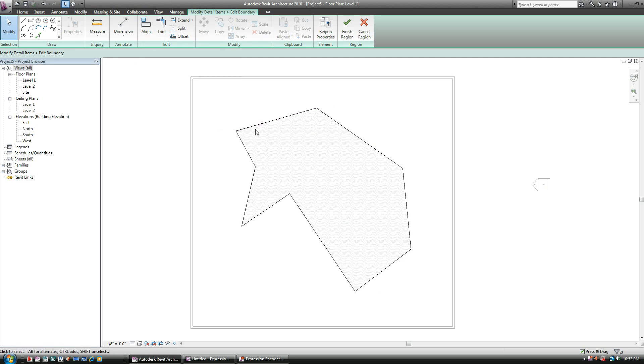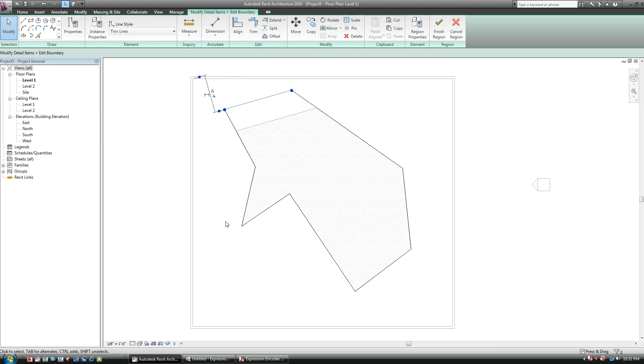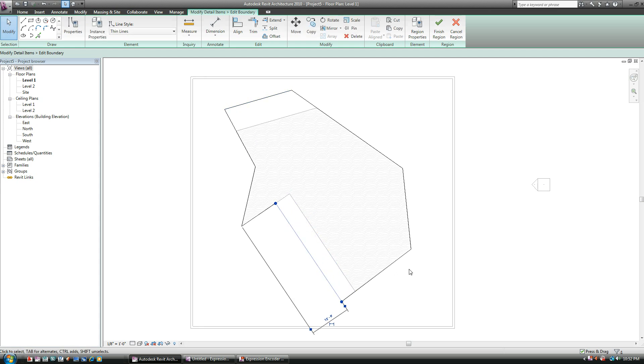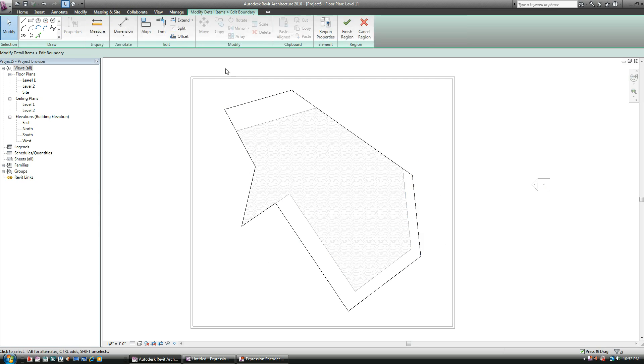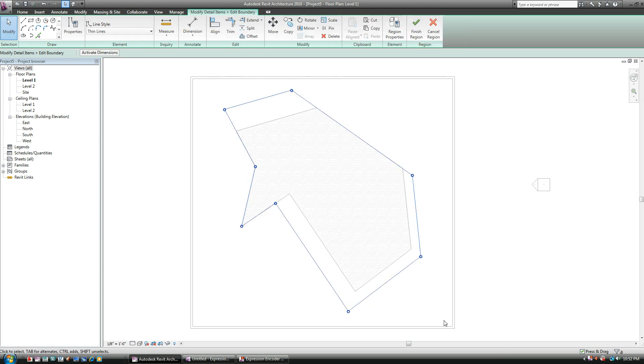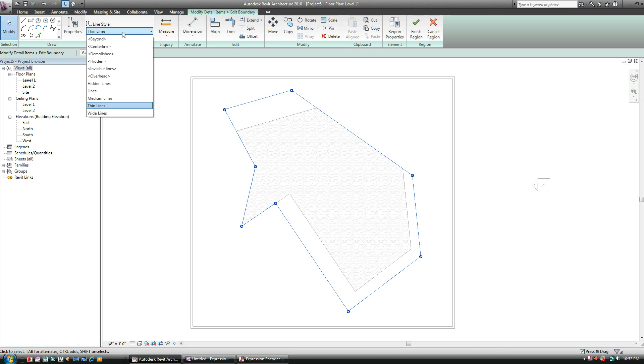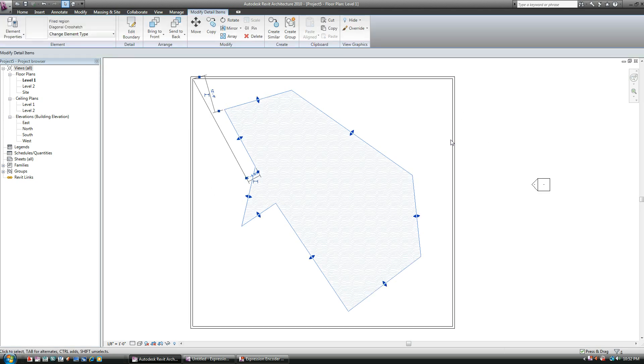Under Edit Boundary, you can do a couple things. You can obviously modify your hatch boundary area. Very similar, we've been doing it already with slabs and walls and everything else. But in conjunction, you can also highlight all of these guys, so you can see all the lines there. And you see where it says Line Style, Thin Lines? There's an option here that says Invisible Lines. This is pretty neat here. If you go Invisible Lines, hit Finish Region.